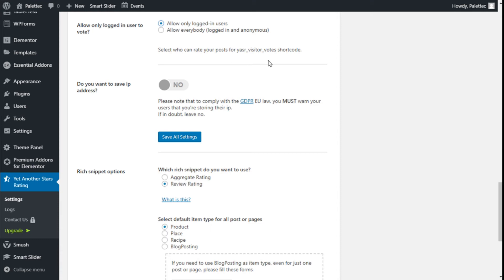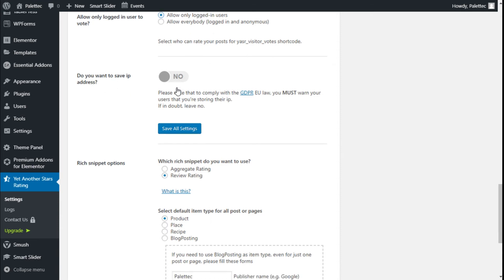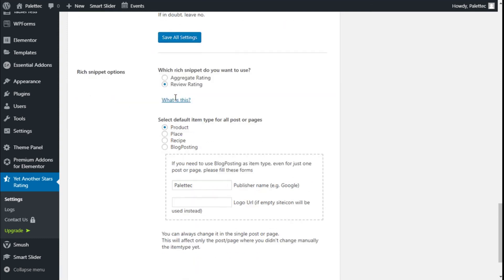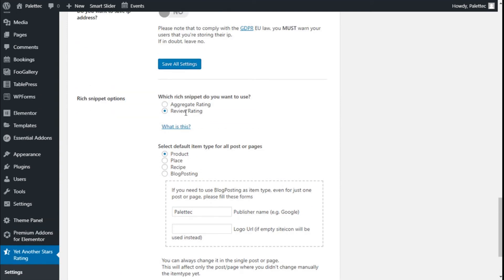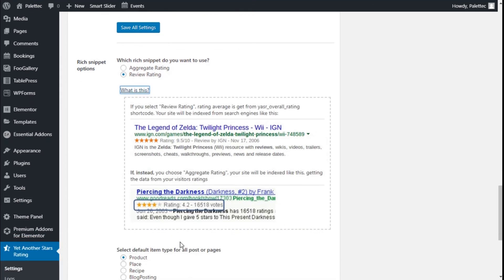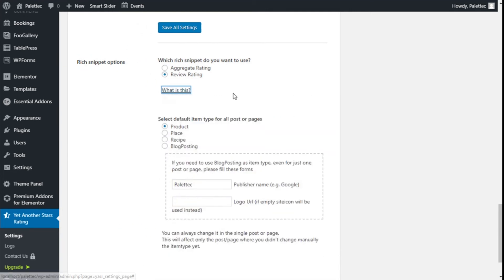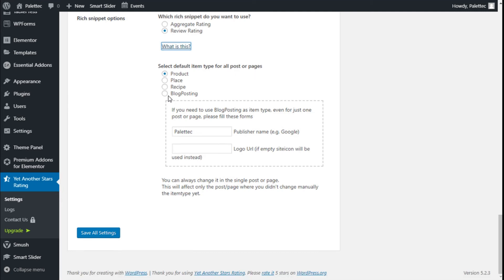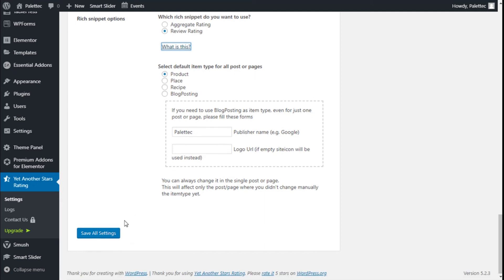Do you want to save IP addresses? It comes as 'No' by default. Rich snippet options: which kind of rating do we want to use? There's review rating and aggregate rating - we're going to leave it as review. Select a default item type: post, page, product, place, or blog post